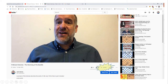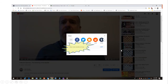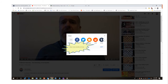Once you've uploaded the video onto YouTube, you then have the ability to share it. If you click on the share icon, it will give you a URL - a web address - which you can then cut and paste into Show My Homework or into an email to share with pupils to direct them towards your YouTube.